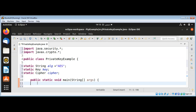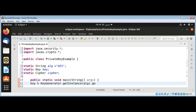In the main function, I will create the key by calling KeyGenerator — the KeyGenerator.getInstance() method — and pass in our algorithm. Then I am going to call the generateKey() function to get our key.